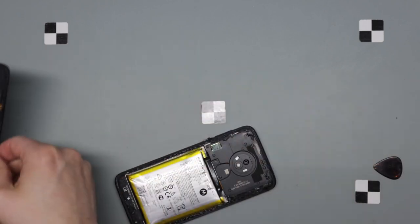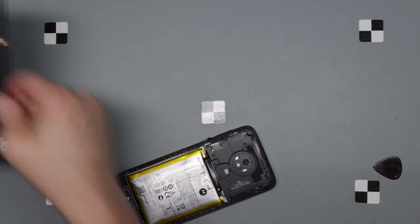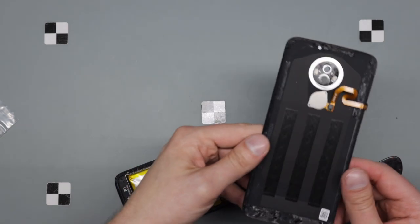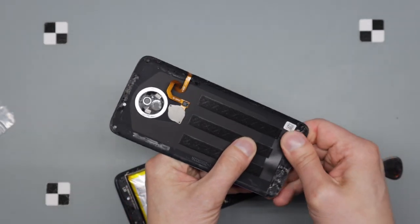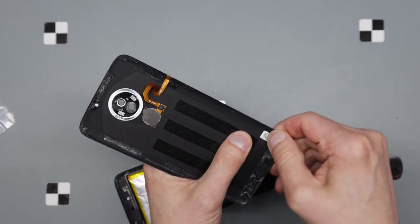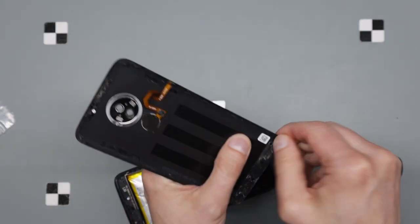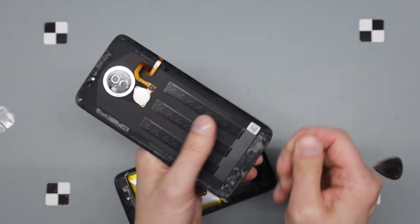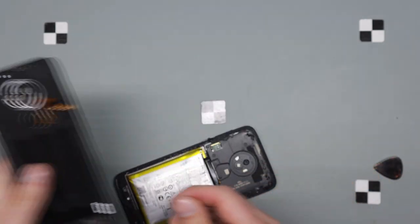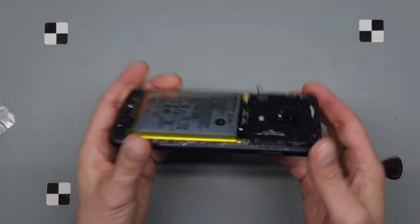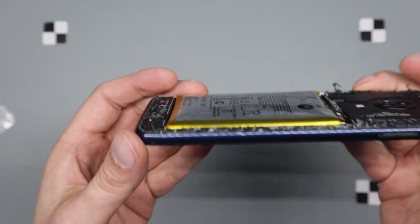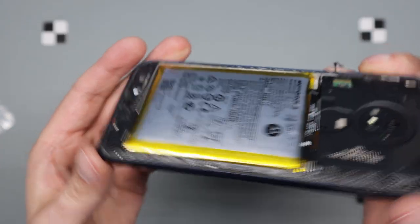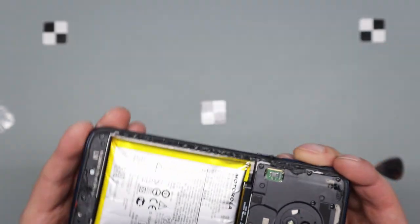So that's off, out of the way. I'll have to clean all of this adhesive off before I put it back together. You can see that's quite bulged.